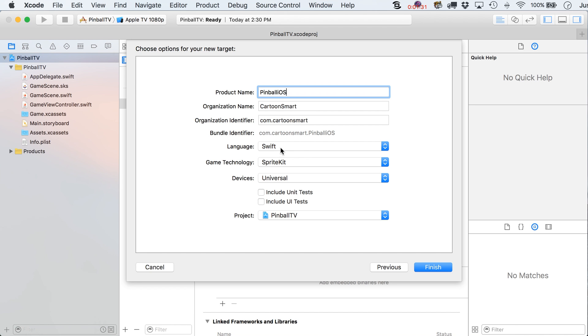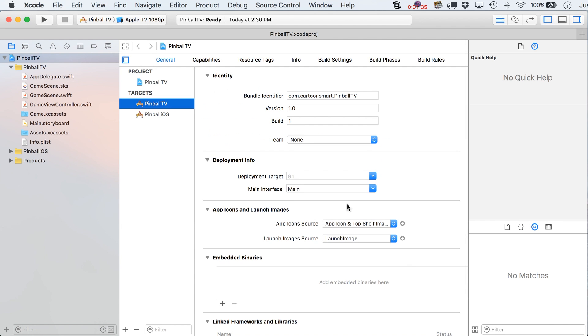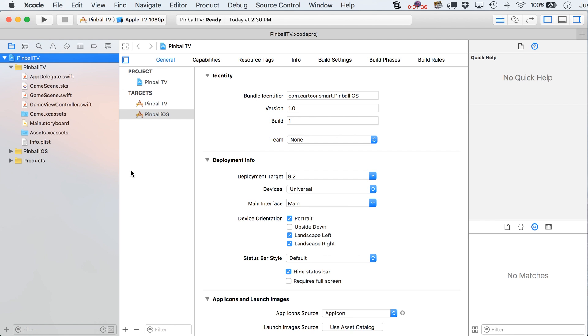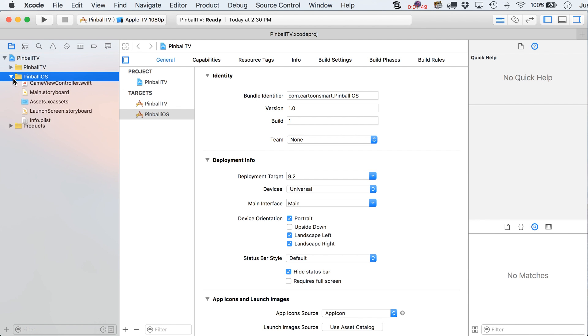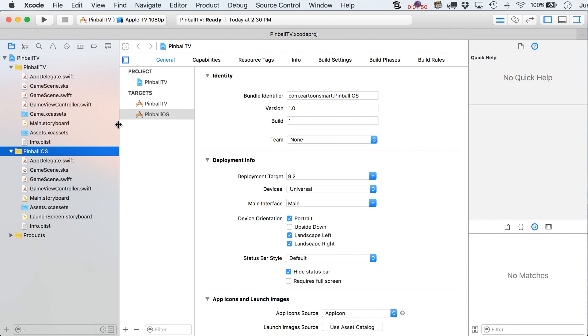All right, again, swift and sprite kit, and just match your screen up to mine. All right, now, once we've done that, we do have two separate targets, and you'll notice too that we've got two different folders in here. They don't actually translate to real folders, they're just kind of groupings within Xcode, but you'll see that we've got a little bit of overlap in what got created over here.